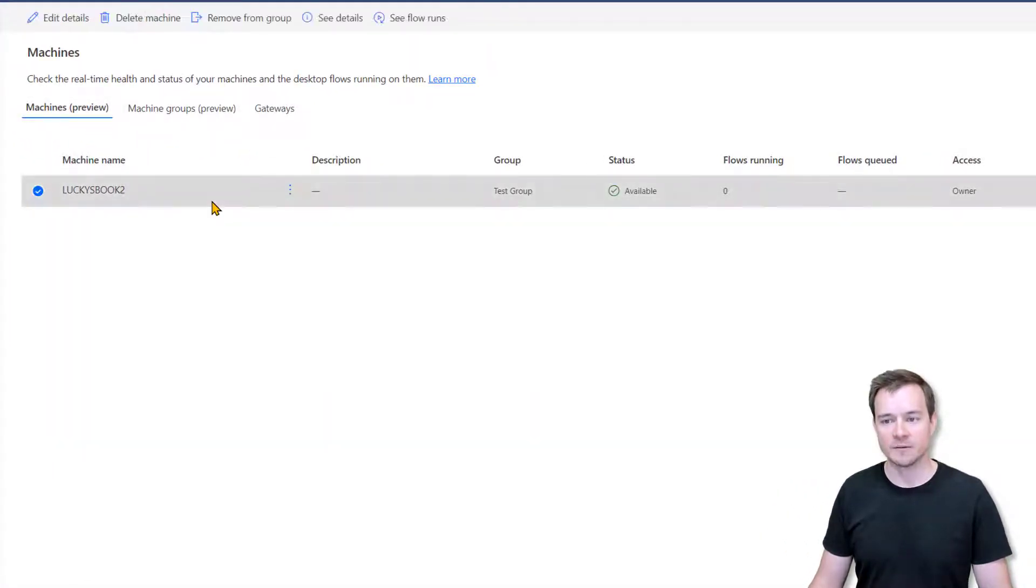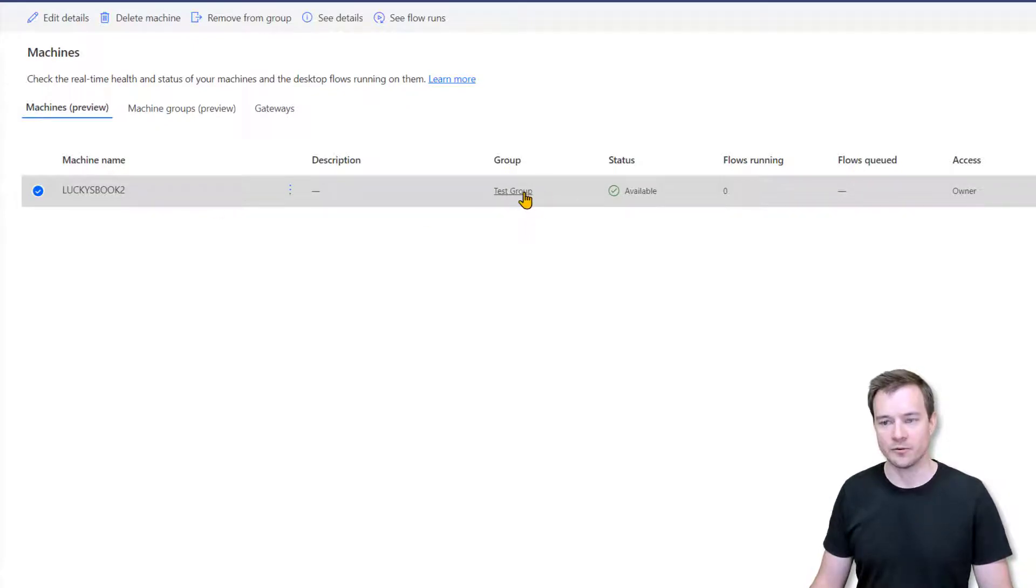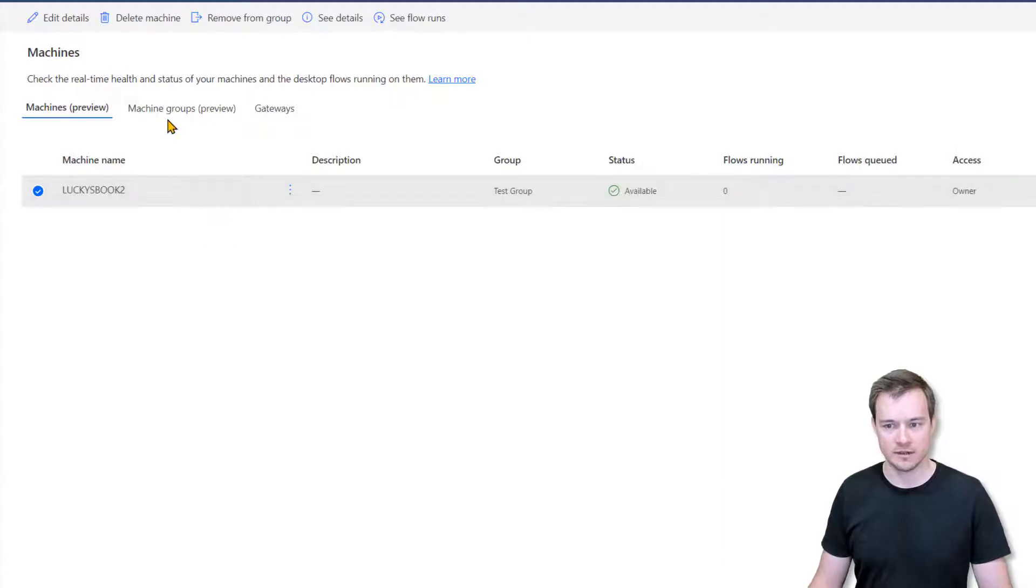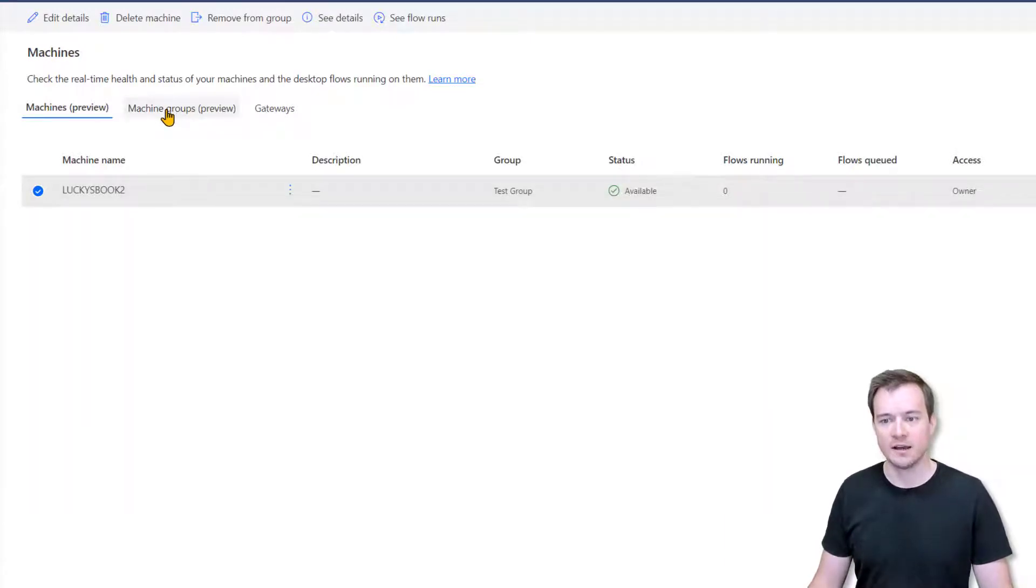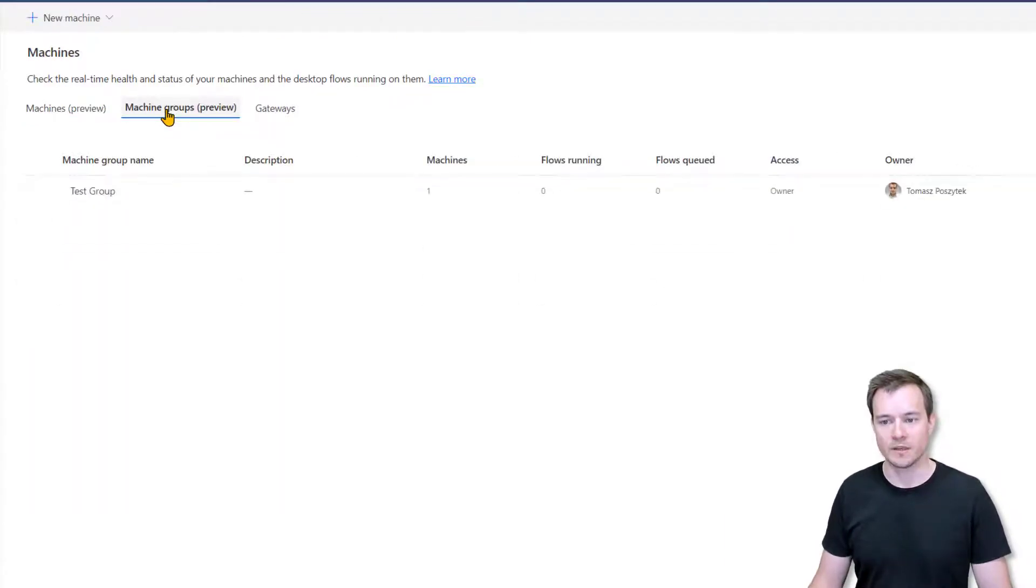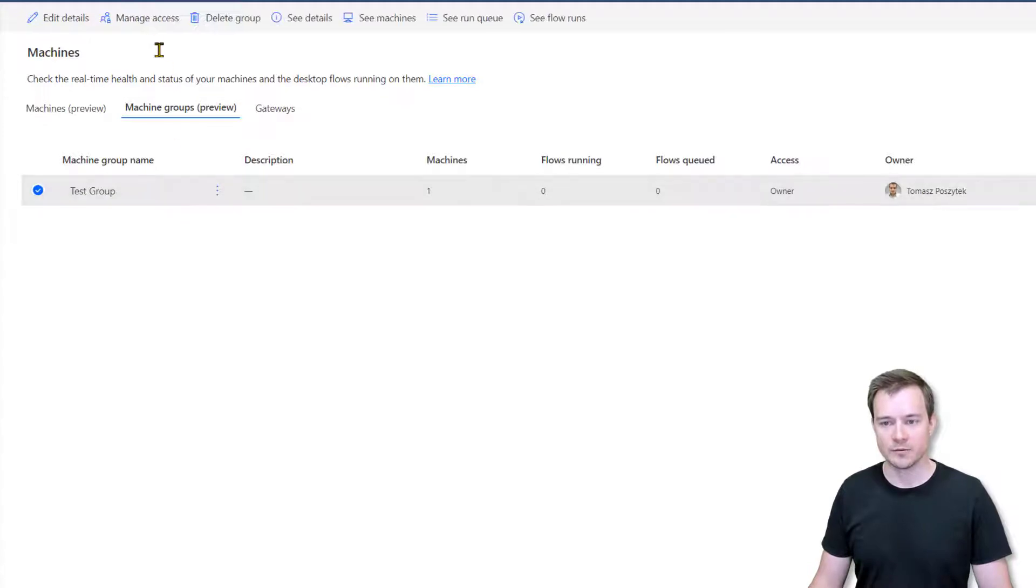Because my machine is attached to a group, I cannot share the machine as a standalone machine. I have to share the whole group. So right in here, I can just select the group and manage access. And from here, I can specify the user with whom I'd like to share that machine group.